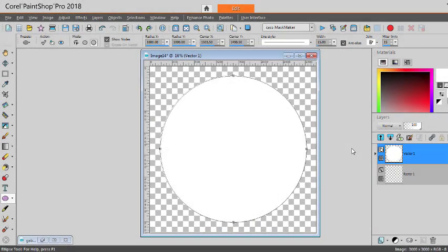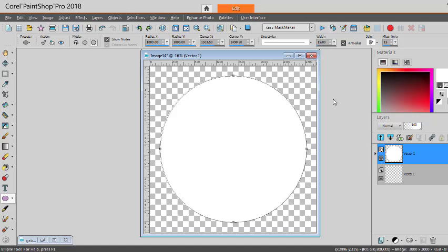Let's create a custom mask using a script called Mask Maker. This script requires you to first save three files that are called Mask Maker 1, Mask Maker 2, and Mask Maker 3 as presets.